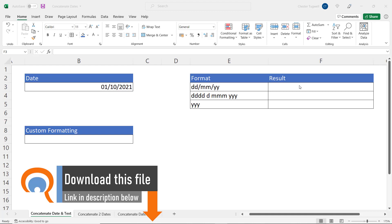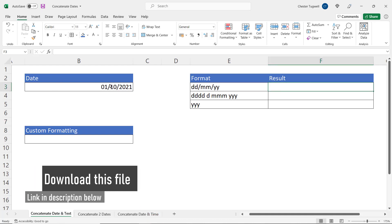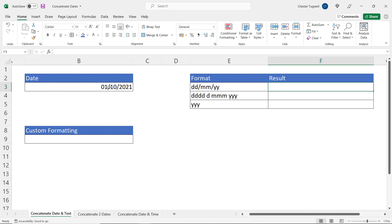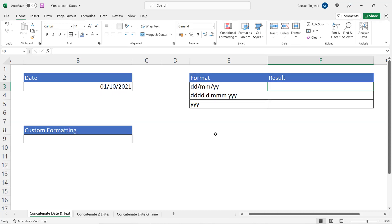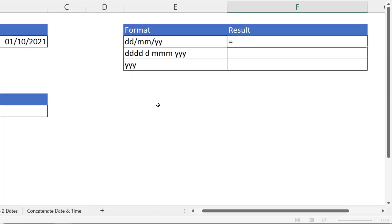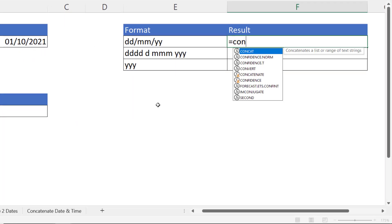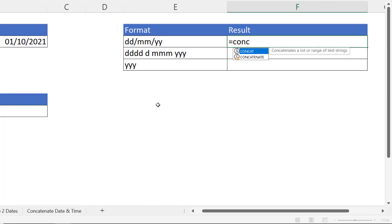Let's start with looking at how to join a date value to a text value. So what we want to say here is today's date is and then refer to this date over here. Now there's various ways you can do this. I'm going to start with a function called CONCAT.